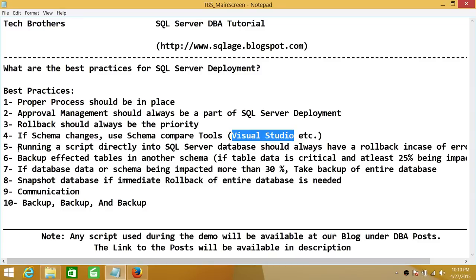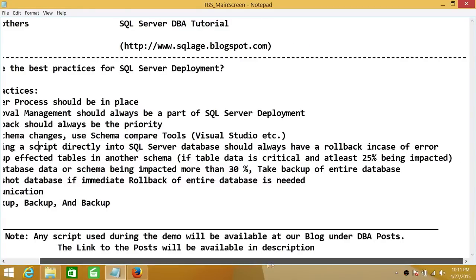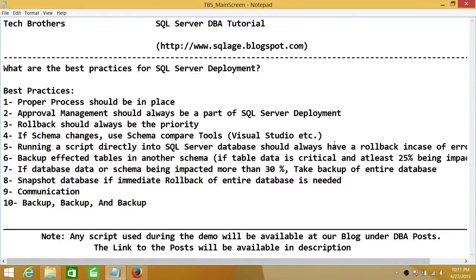Number five is running a script. Sometimes your application support team will send you a script to do a break fix right away on your production server. When you run the script using SQL Server Management Studio or any other SQL tool, consider using a rollback strategy — in my case, using BEGIN TRAN, and not committing the transaction until it has run successfully.